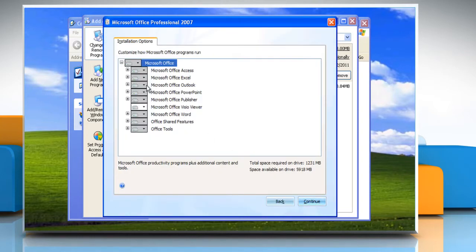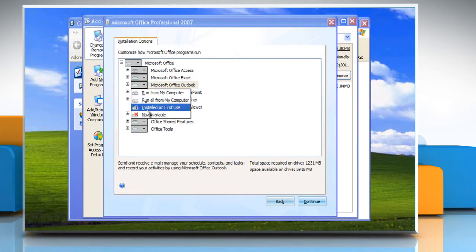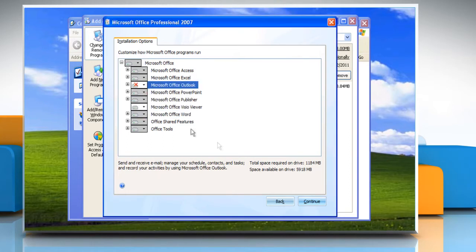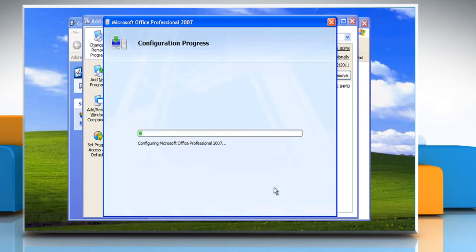click Microsoft Outlook and then select Not Available from the list. Click Continue and then wait for the completion of the uninstallation process.